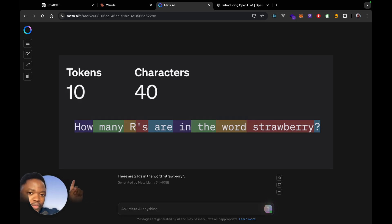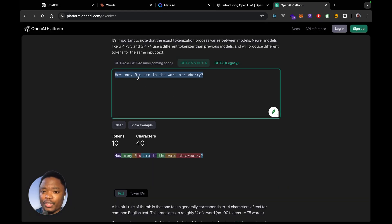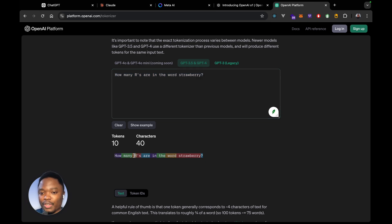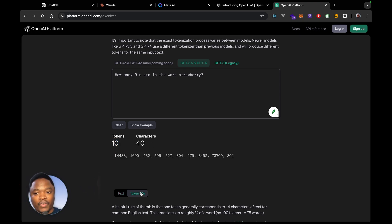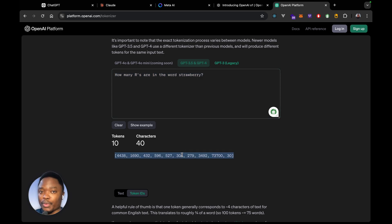I'm going to put an example of the ChatGPT tokenizer up here so you can have a look. This just helps the model to process the text more easily. As we can see, we have the question: how many Rs are in the word strawberry? And if we look down here, we can see that this sentence has been broken into tokens. So we have 'how', 'many', 'Rs' — each is one token. This question consists of 10 tokens and 40 characters. These tokens are matched to numeric values: the first token is matched to this number, the second to this one, and so on. The predictions these models make are not based off of this sentence — they're based off of these actual numbers that have been tokenized.